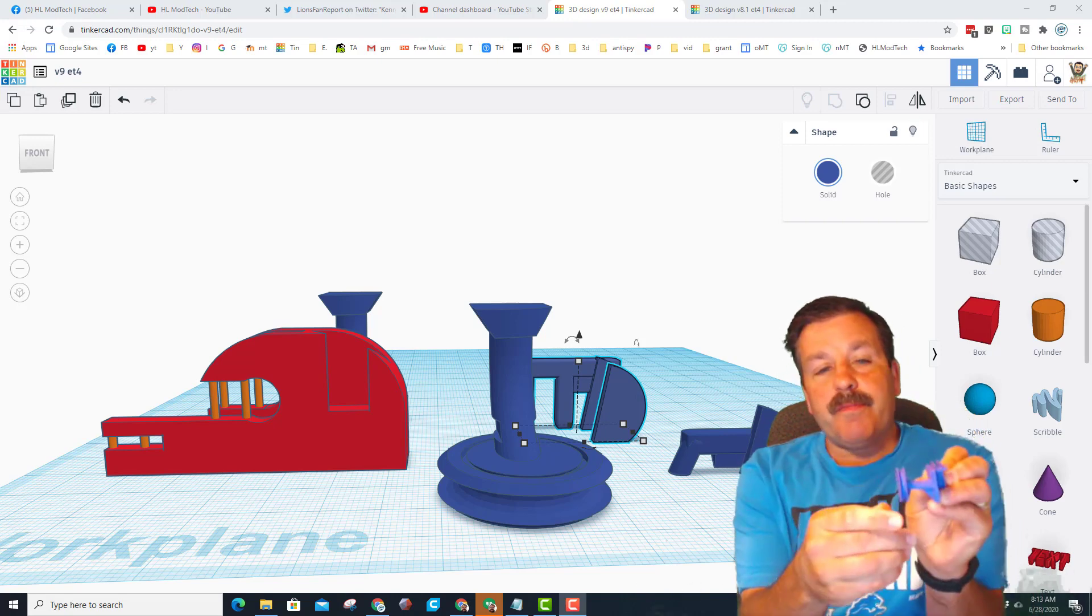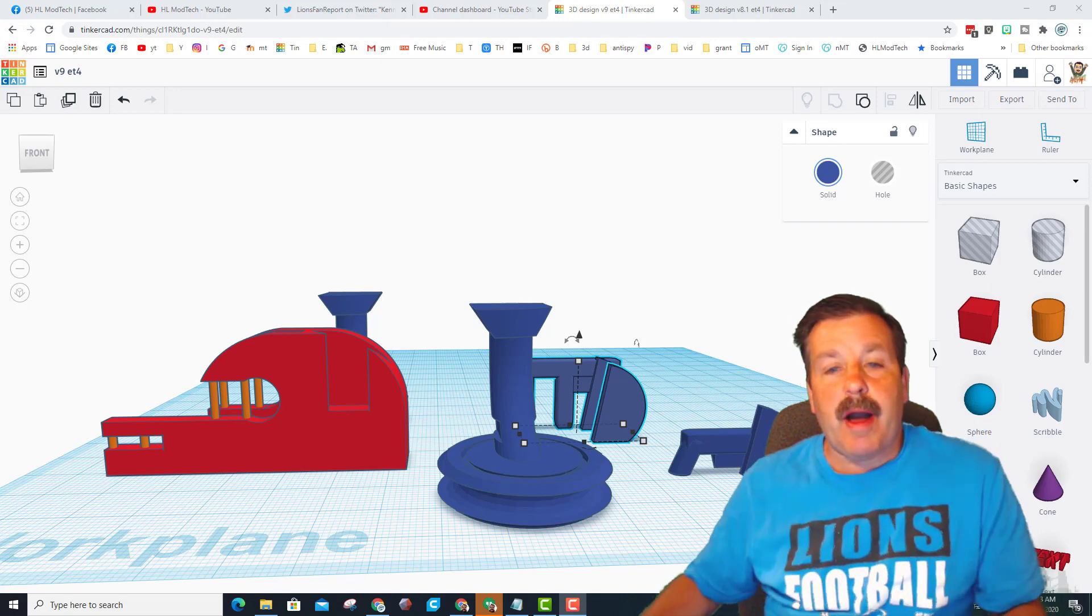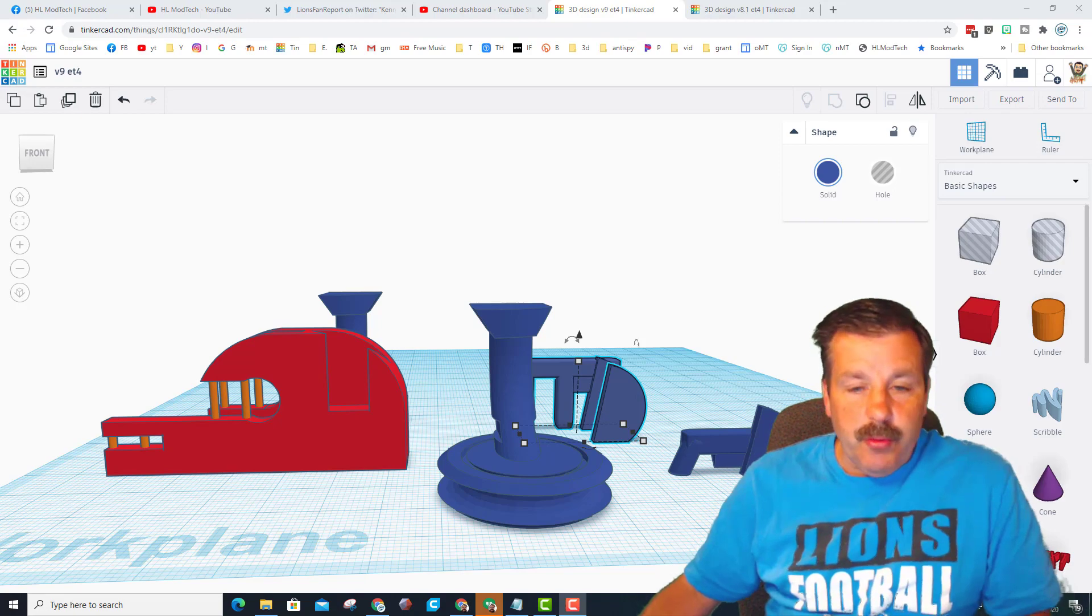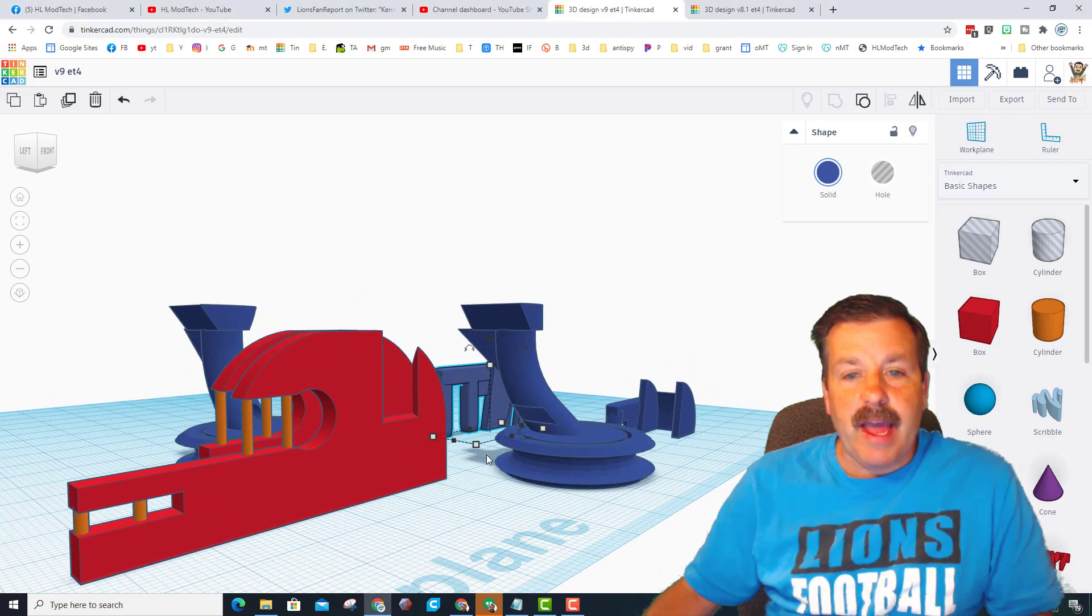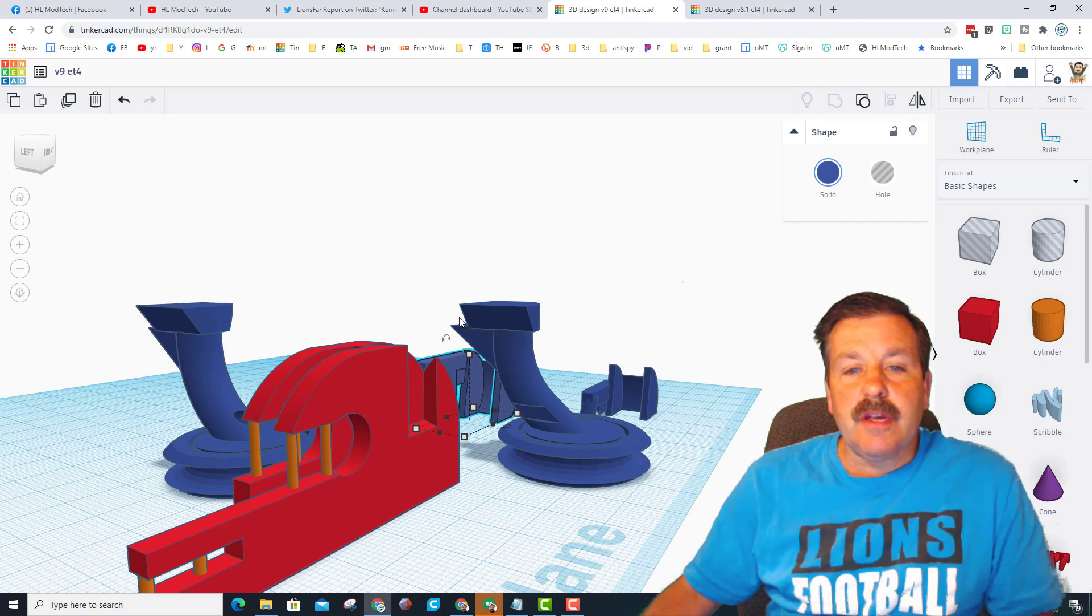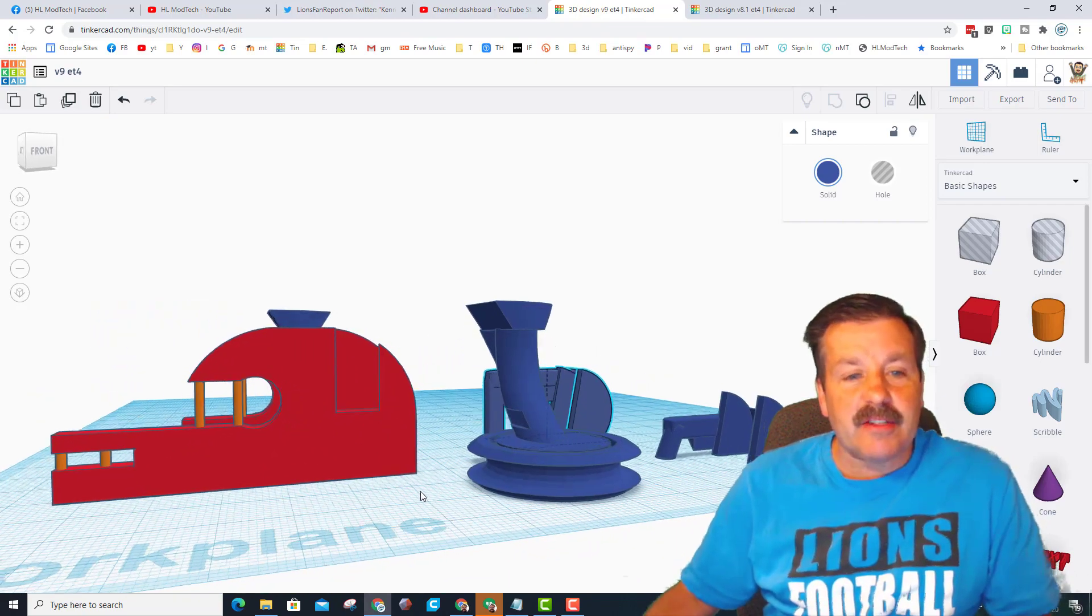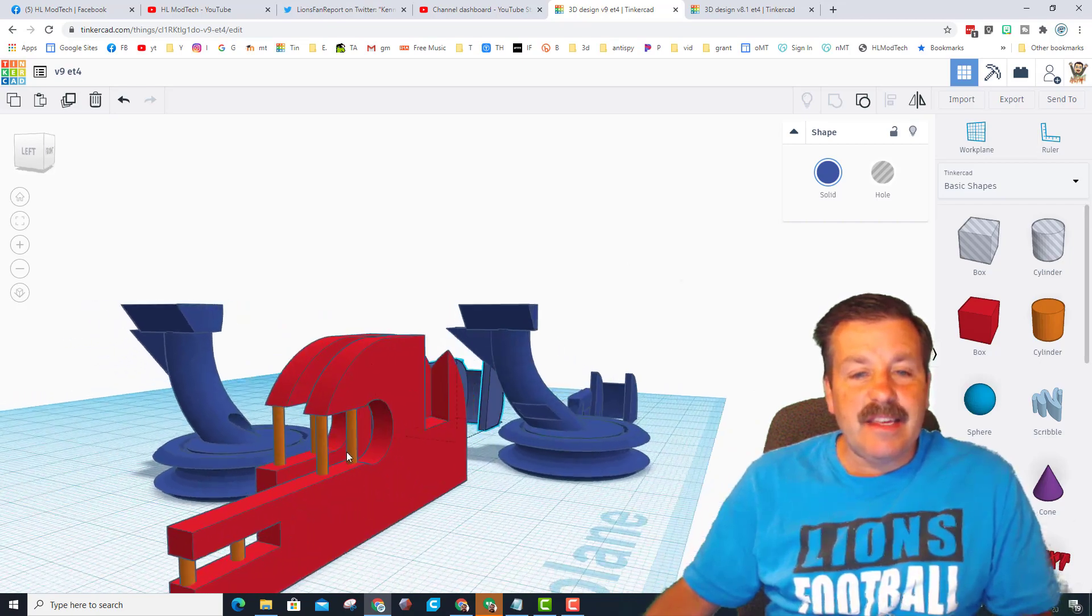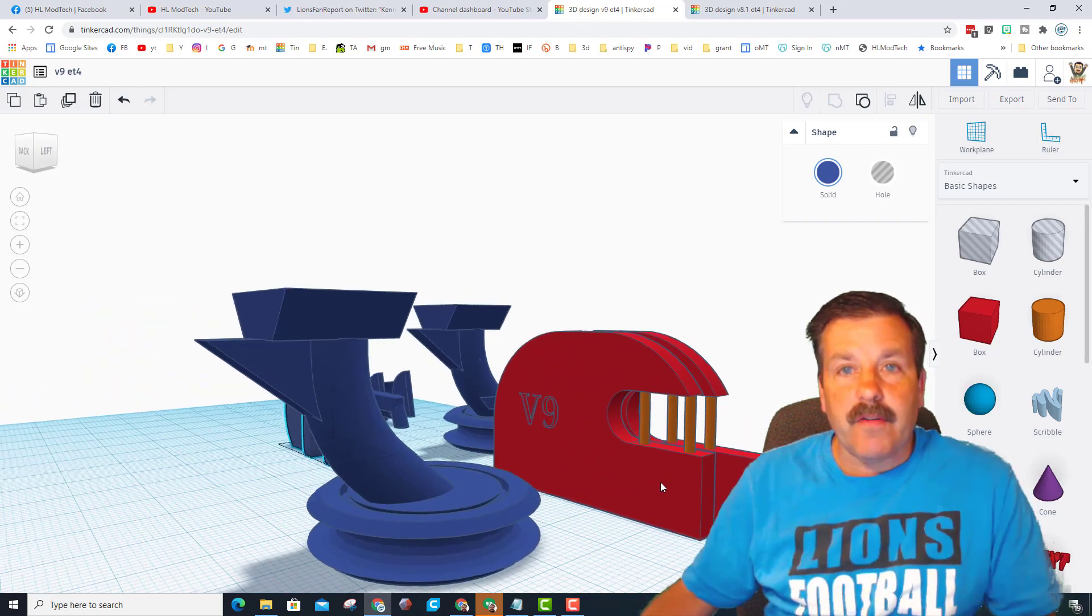One of the reasons is because I initially designed them to print flat, so when you print them vertically even though I have supports, it's just not the same quality. So I've started a new project where we've got this printing flat and then this prints up and does not need any supports because of the angles that are in place.